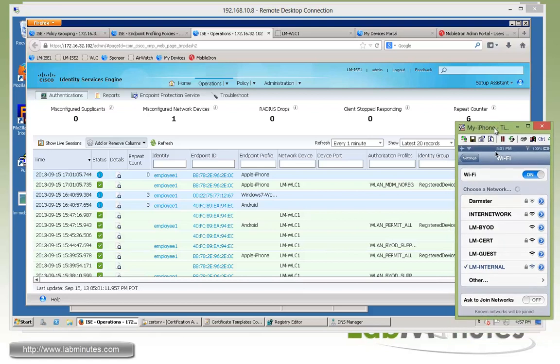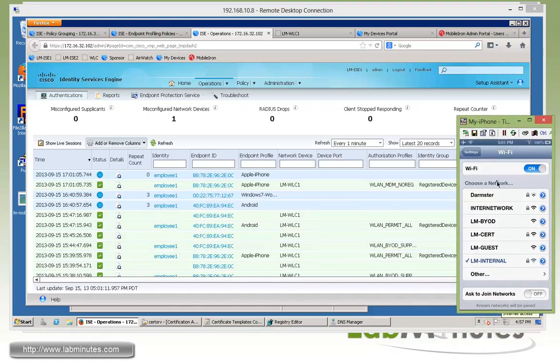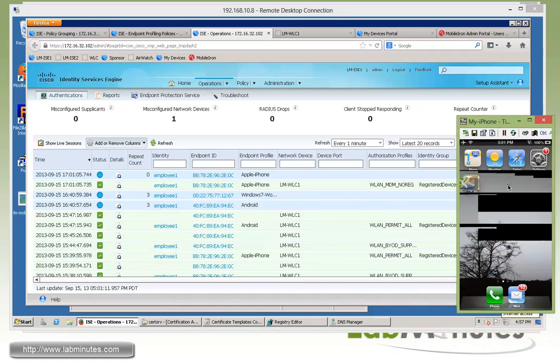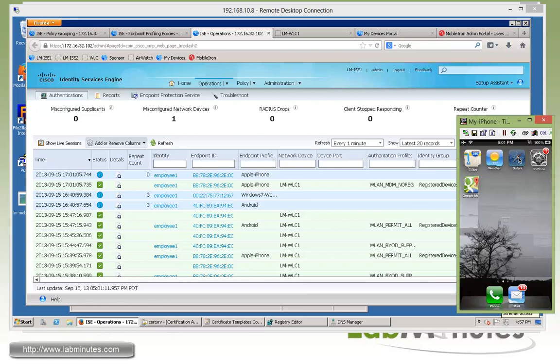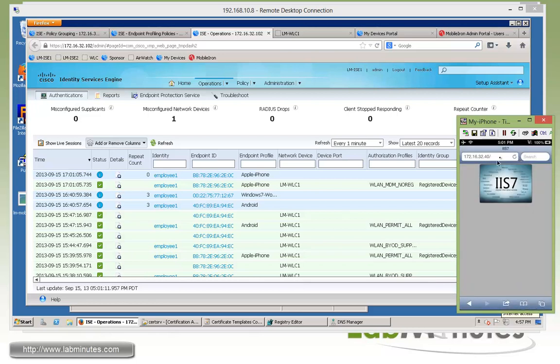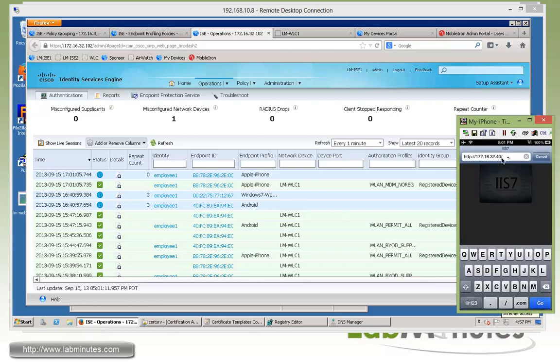So at this point, if I open a browser. And if you remember with our ACL that's being enforced right now, it's allowed access to internet. So we can download the app for mobile in a little bit here.